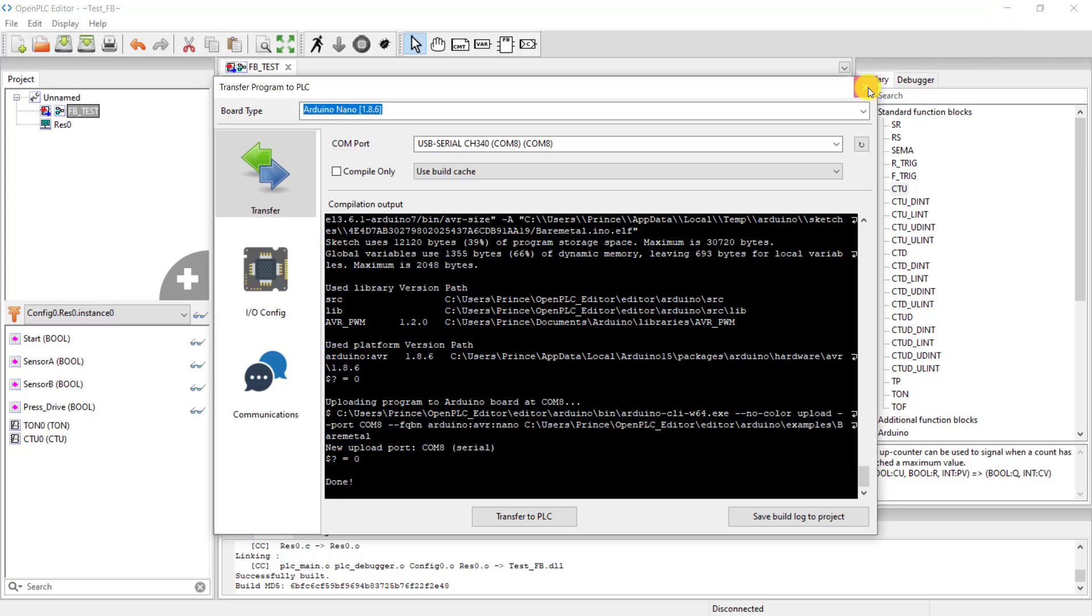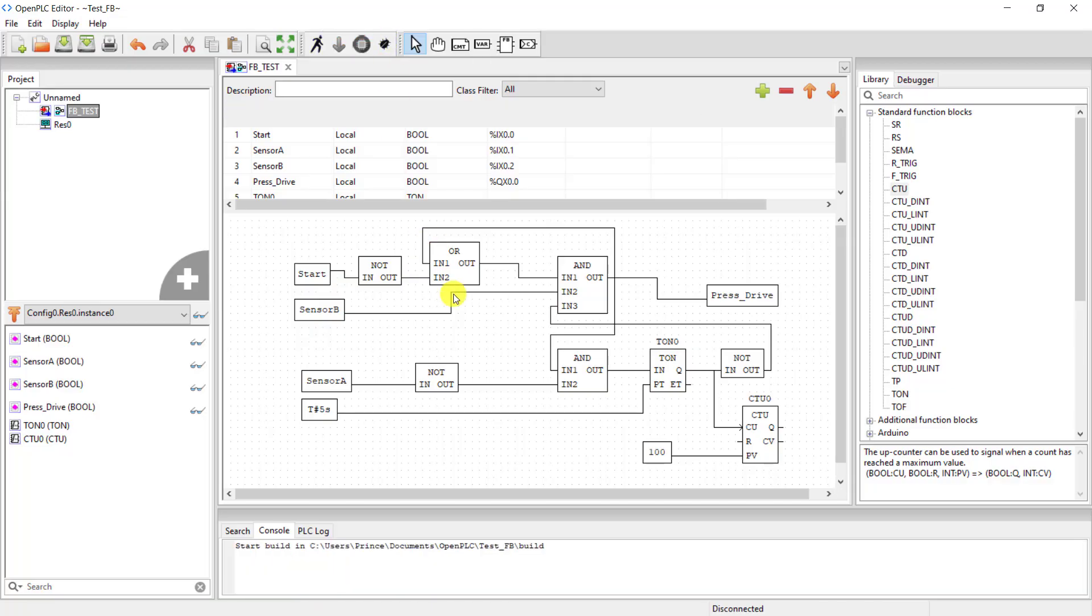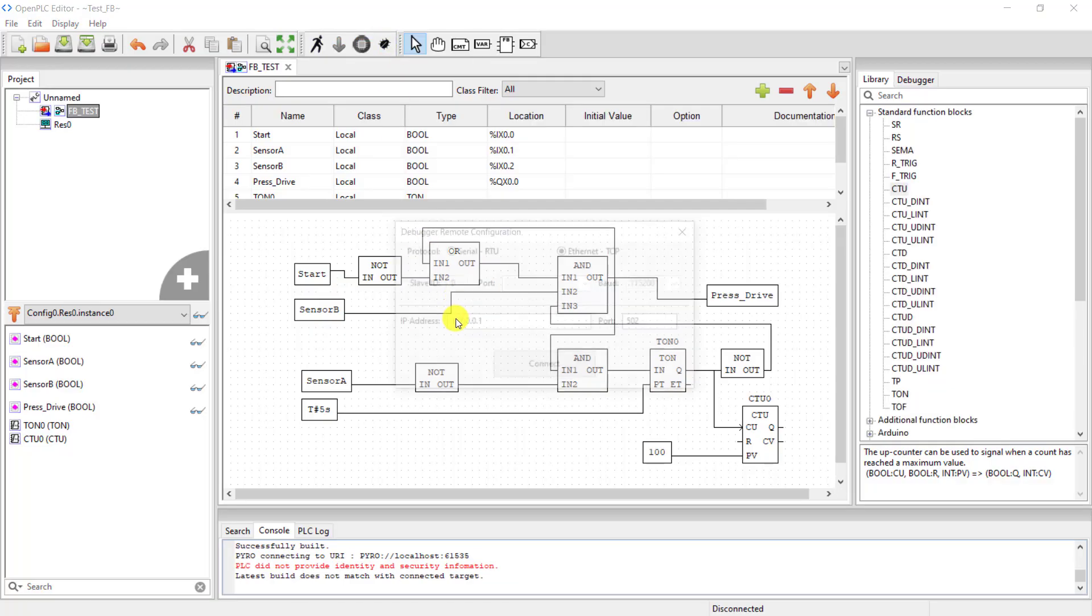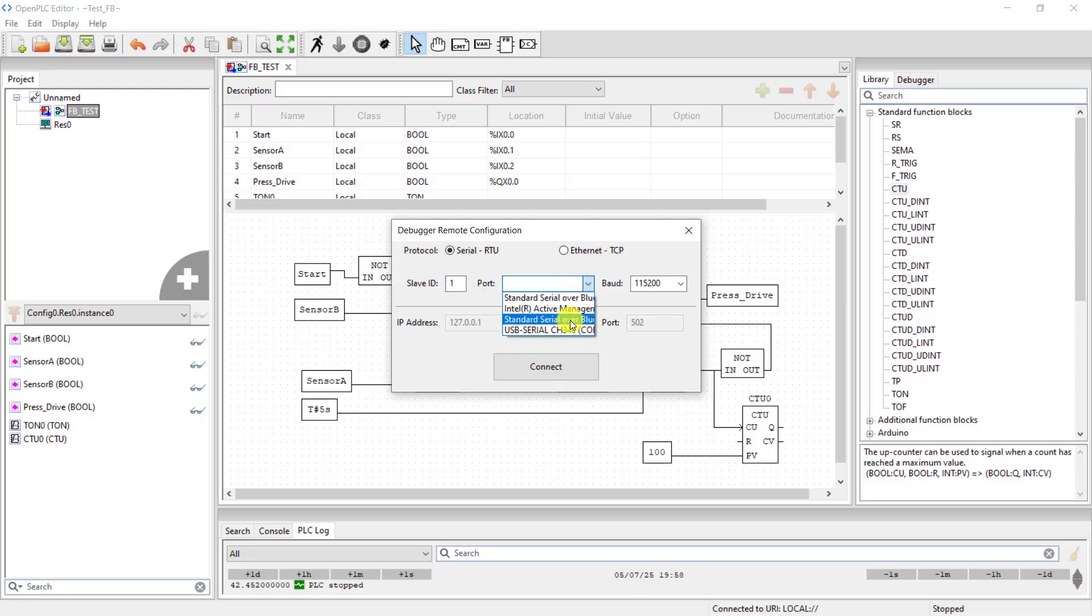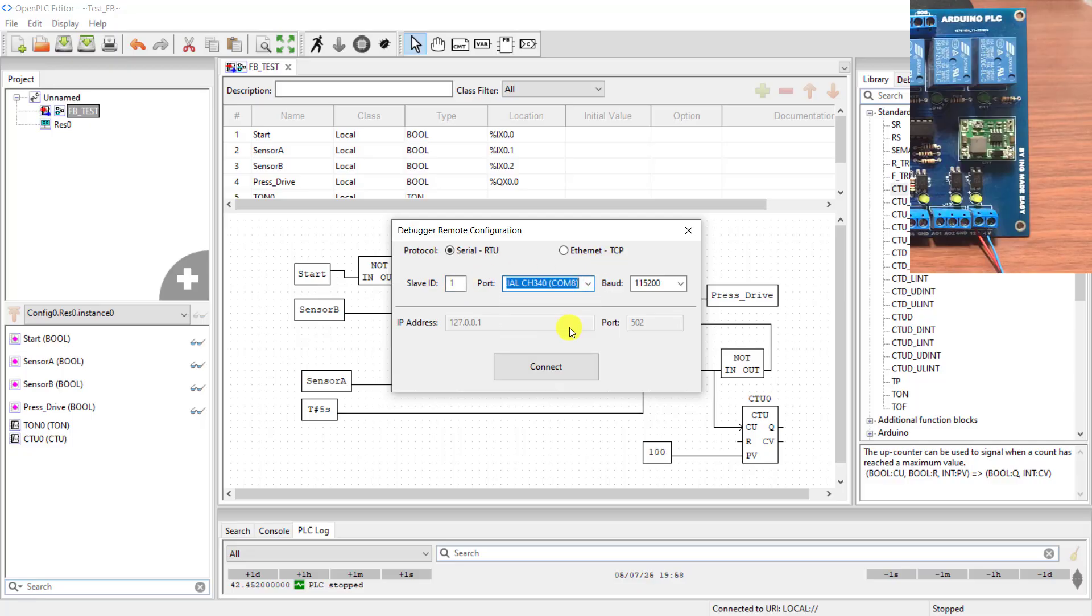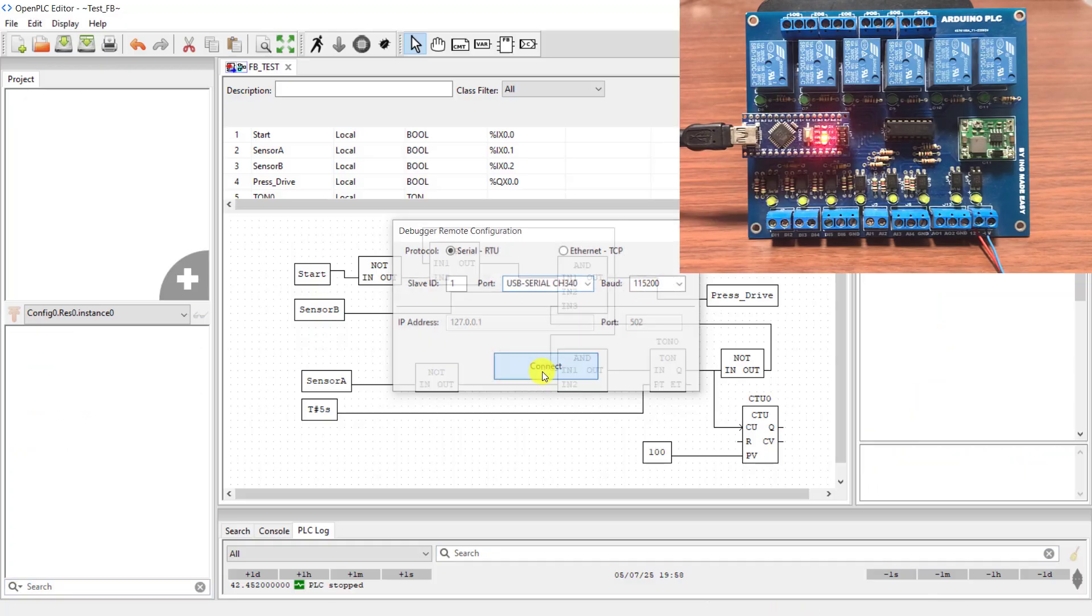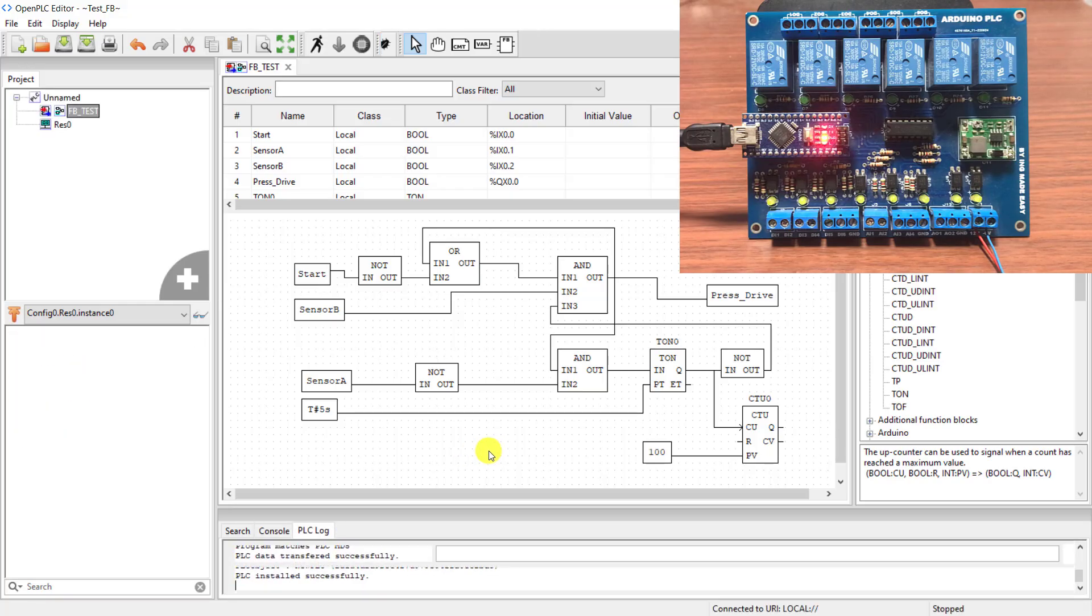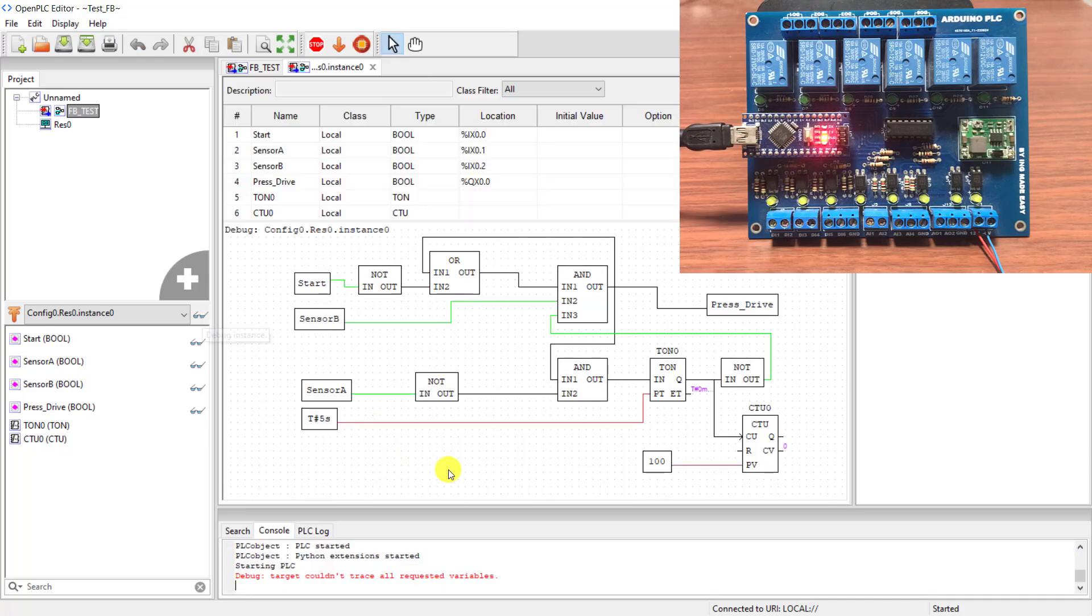Now I close this particular window and now let's monitor using the debugging. I click on the debug. Okay, I have this interface. I select the serial RTU, change the ID to one, and then select the port. The baud rate remains the same. I click on connect and we can see activity on the board indicating that it is connected. And now put on the goggles to go online and we can see what is happening within our PLC.